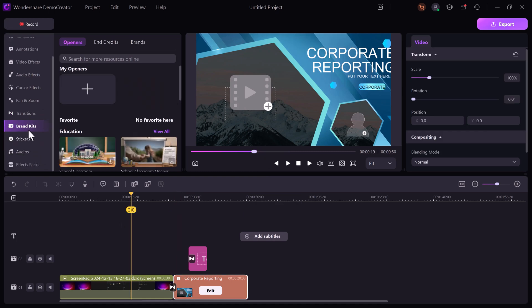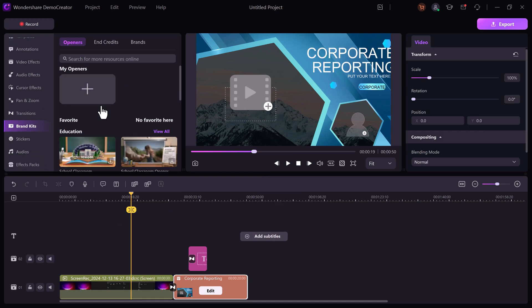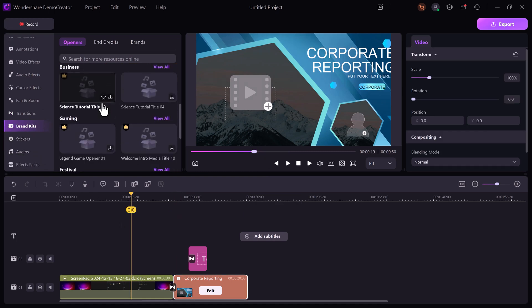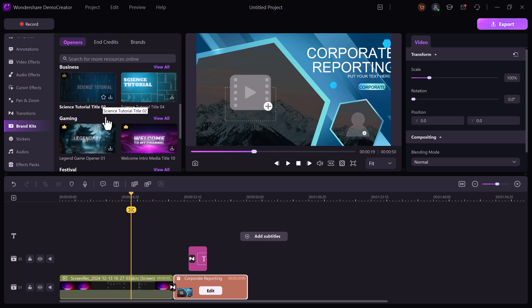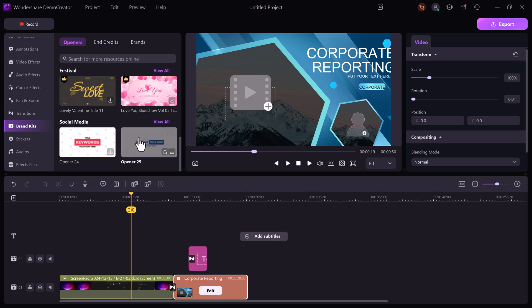With brand kits, you can add intros, outros, and custom titles that align with your course branding to make your videos more professional.